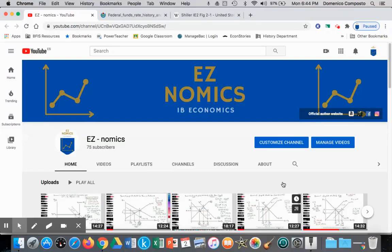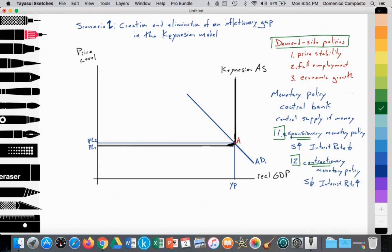This is Domenico with EasyNomics, and we are going to continue with the Keynesian model, looking at a second scenario of the creation and elimination of an inflationary gap. We're going to continue our discussion of demand side policies. Keynesian macroeconomists believe that the aggregate supply curve does not shift. So wherever aggregate demand is in equilibrium with the aggregate supply curve is where it will sit. If AD shifts into a recessionary gap, it will just sit there since the aggregate supply curve cannot move, and thus it requires government intervention to push aggregate demand back out to full potential.